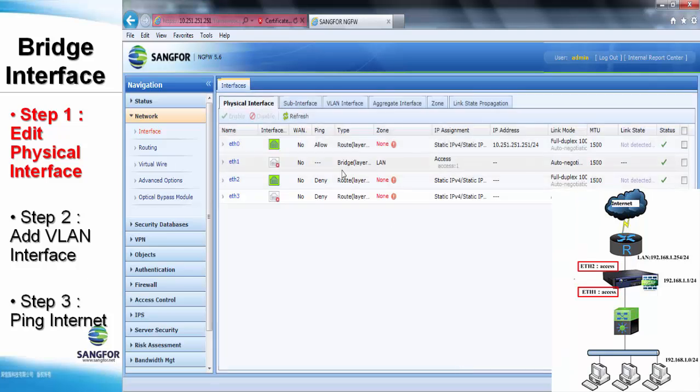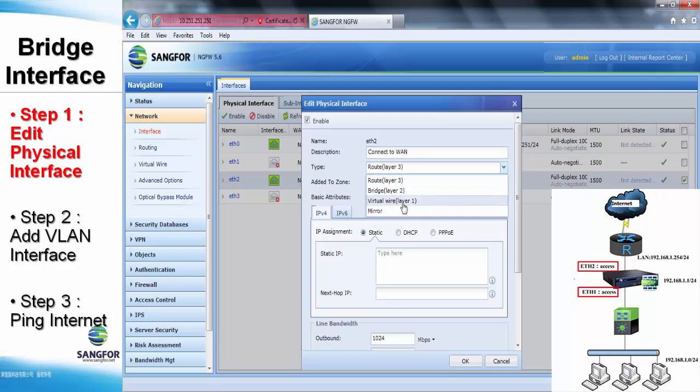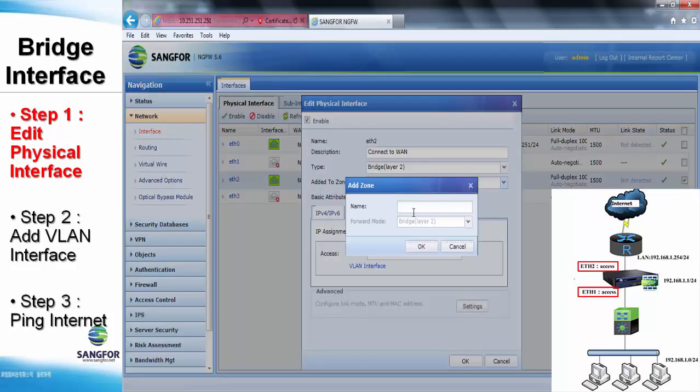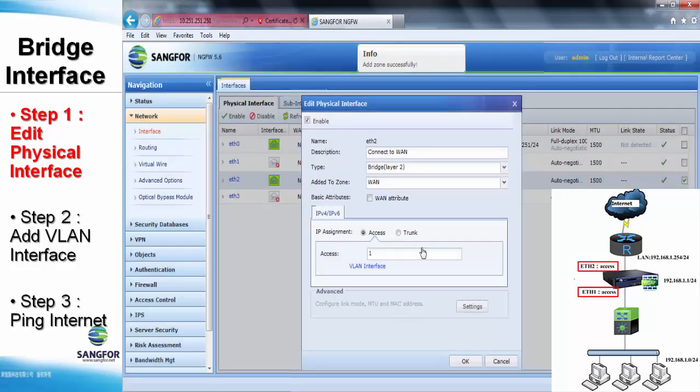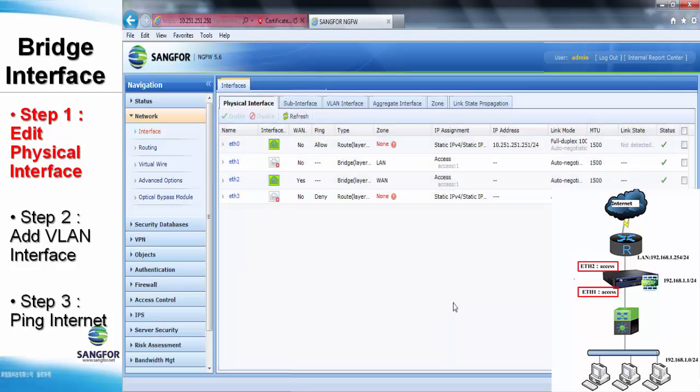Next, we repeat the previous step again in the configuration of the WAN zone which is the Ethernet 2. And basically, the step is also similar. We have to select the bridge as the type and also create a new zone for it. So, user remembers to tick the WAN attribute while the traffic is connected to the ISP devices.